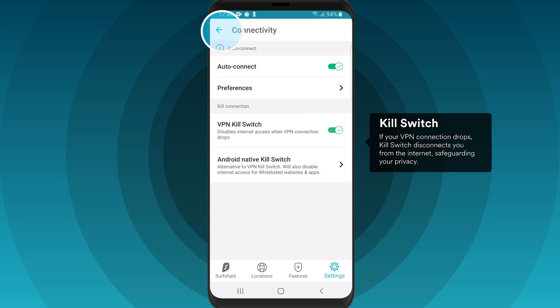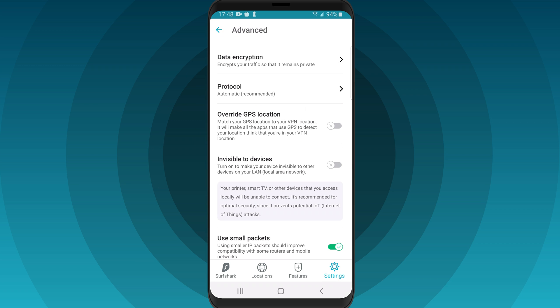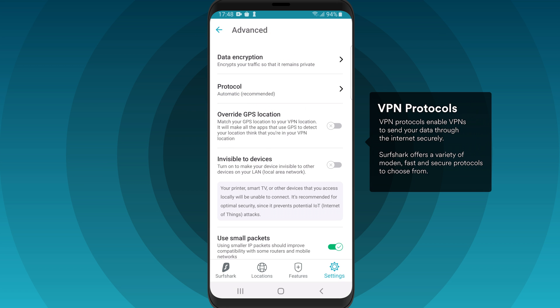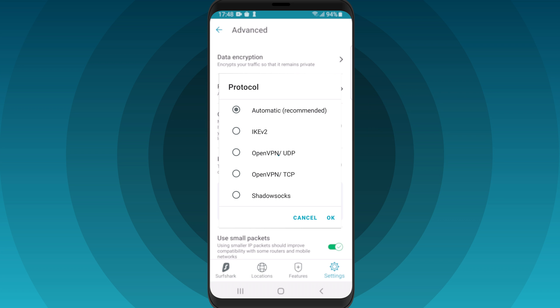Head back to the Settings tab. Surfshark also allows you to adjust advanced VPN settings — open the Advanced Settings tab. Most importantly, you can pick a VPN protocol of your choice by clicking on the Protocol button. You will be able to choose from IKEv2, OpenVPN, and ShadowSocks.